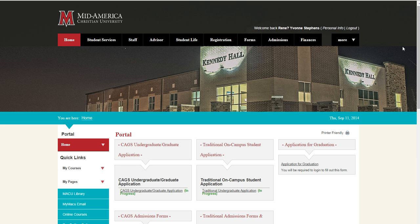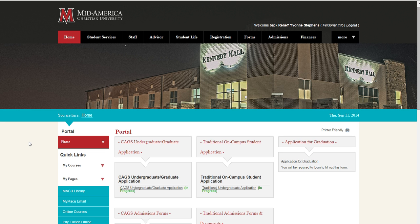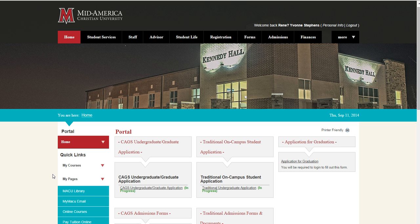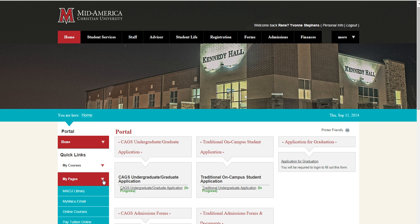Once you have gained access to your Student Portal, you will notice your Student Portal homepage has some new options. On the left side of your screen, you will notice MyCourses and MyPages have been added to the Quick Links. By clicking on the arrow next to MyCourses, you will be able to view your most recent courses. By clicking on the arrow next to MyPages, you will be able to quickly see Student Portal pages that you have added to this section.